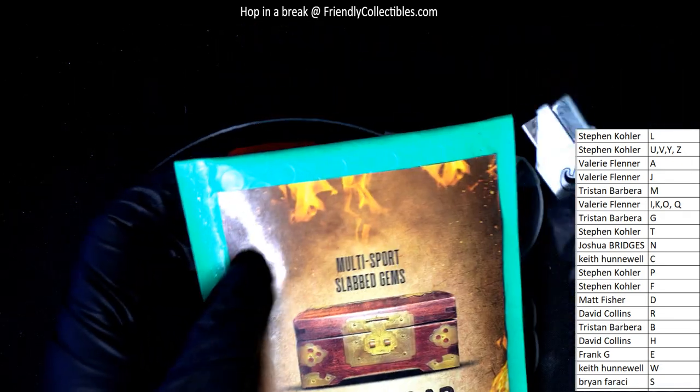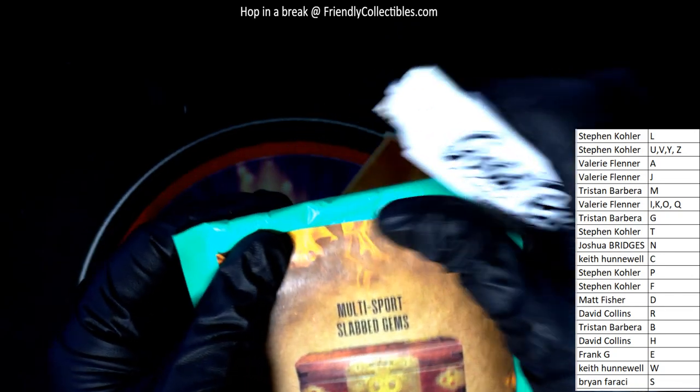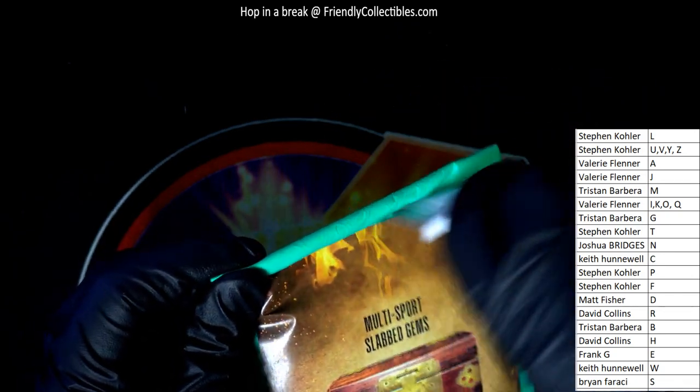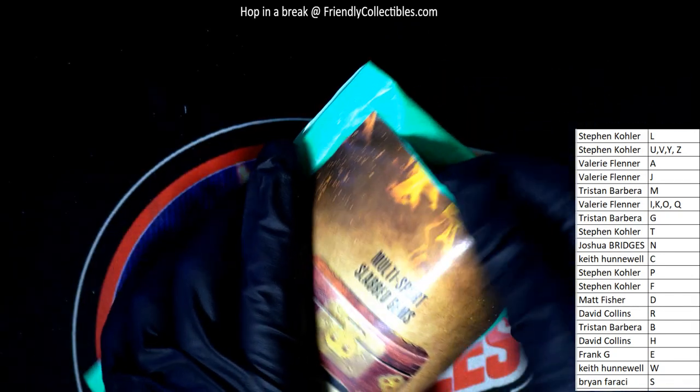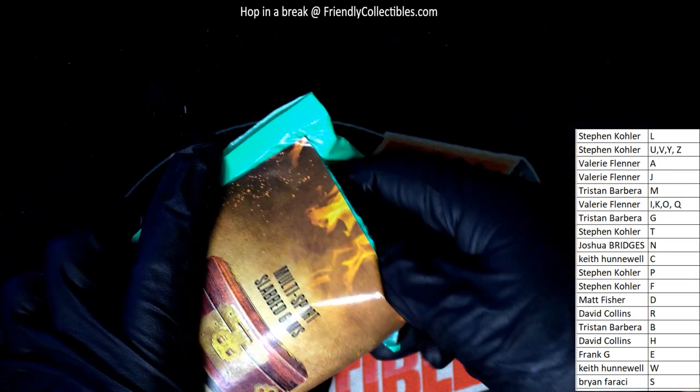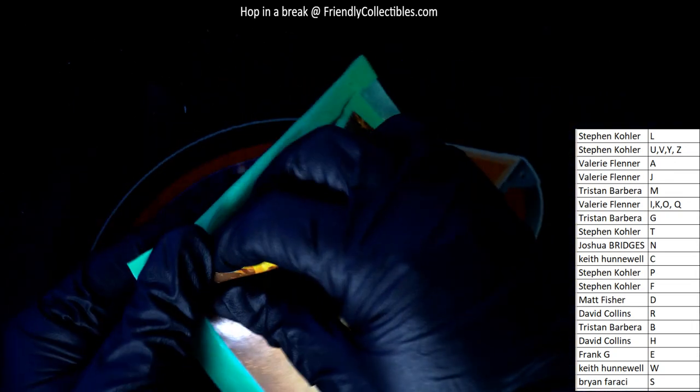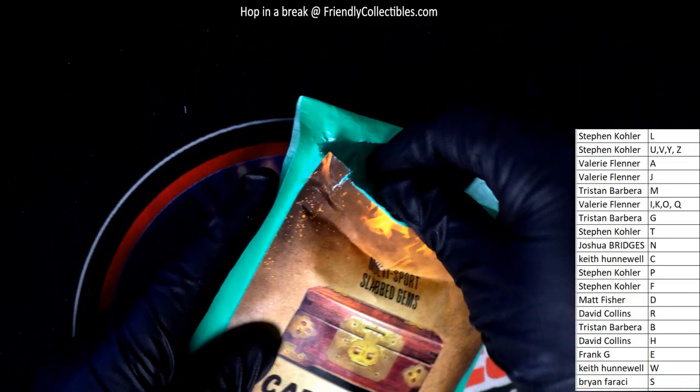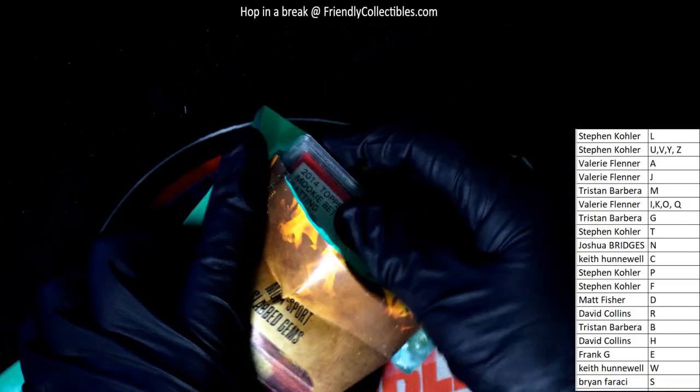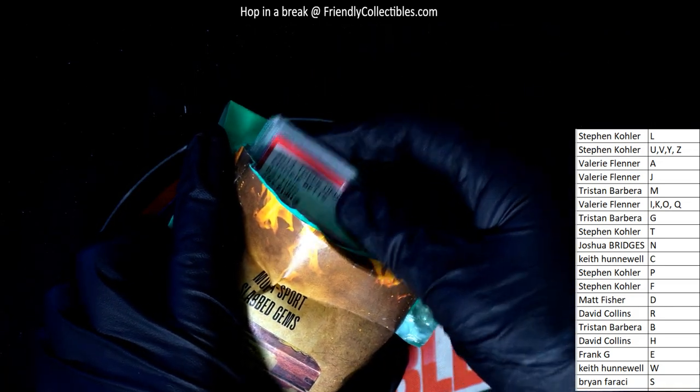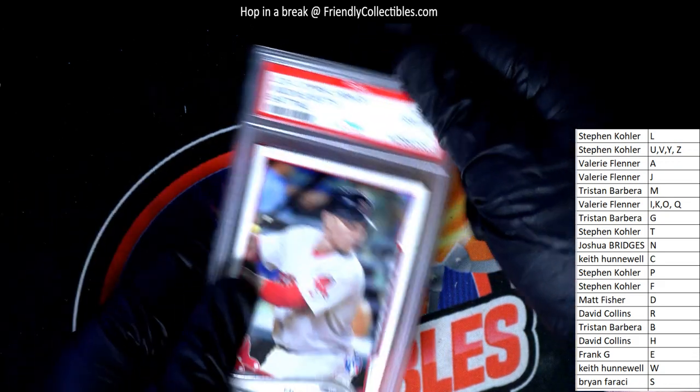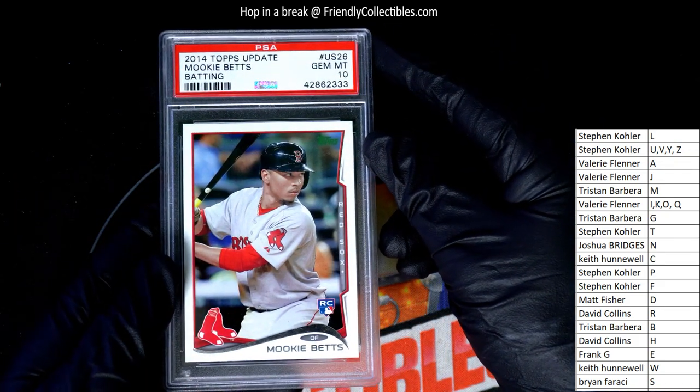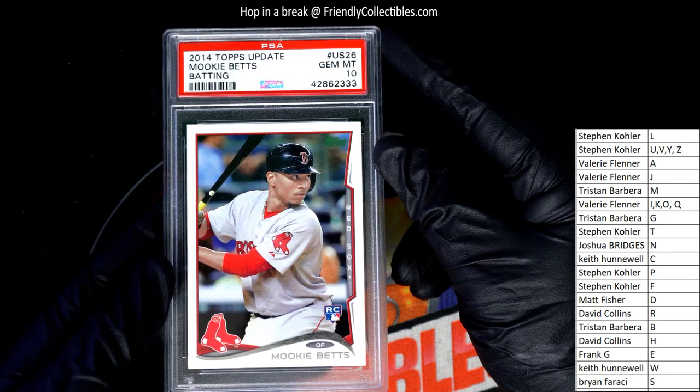Slab gems. Let's find a big hit popping out of here. Good luck in the break. What is this? It's a Mookie Betts. 2014.